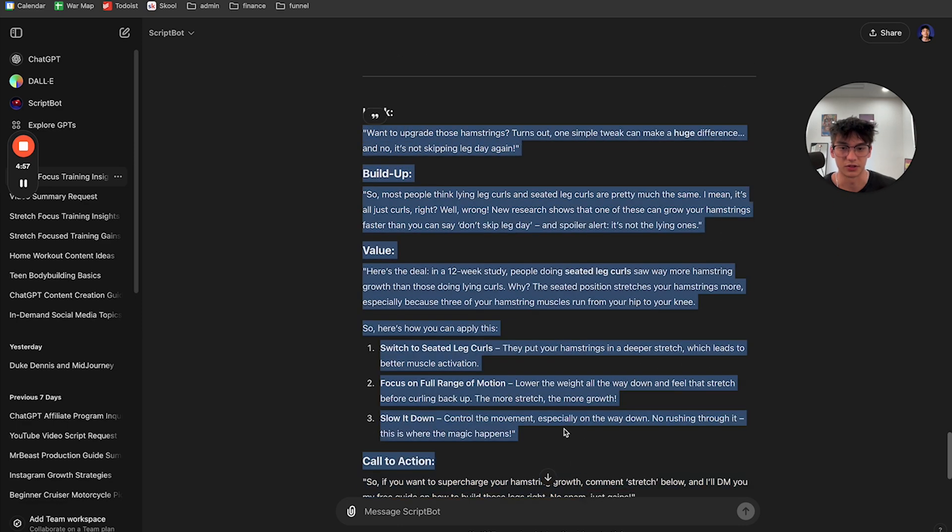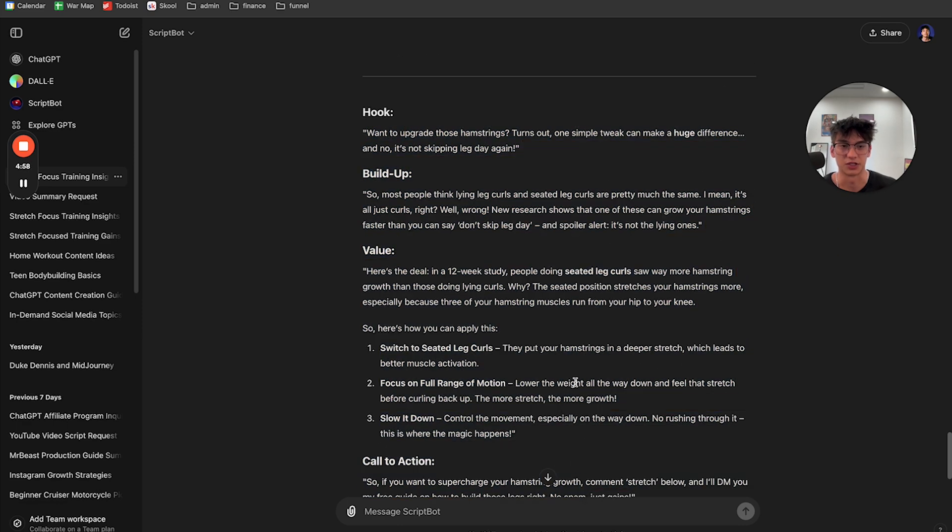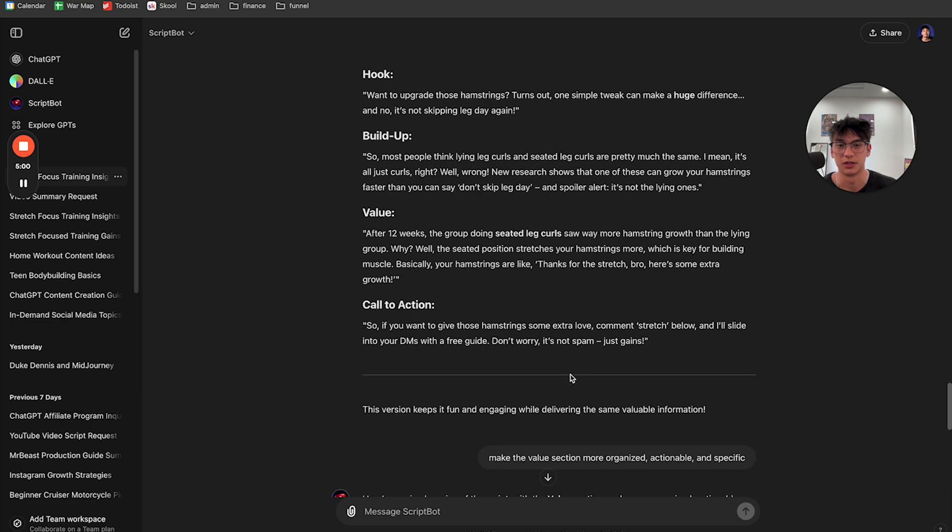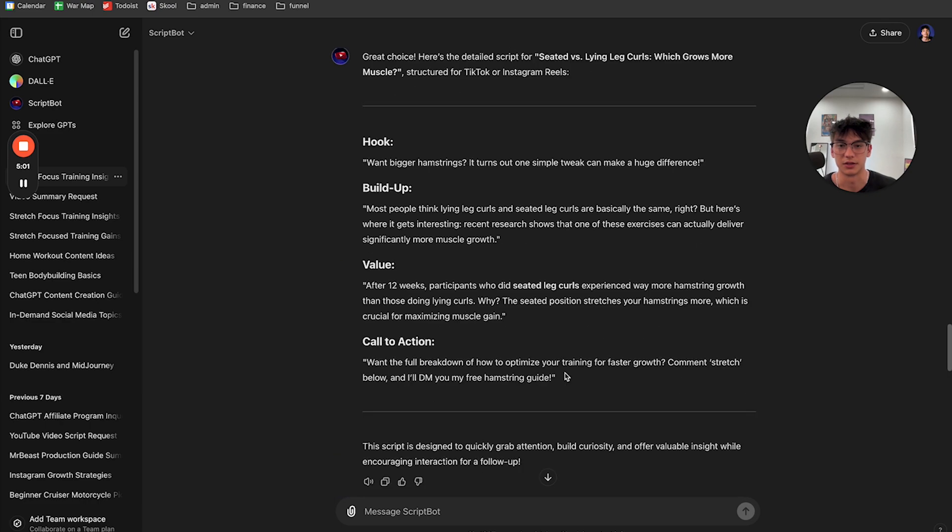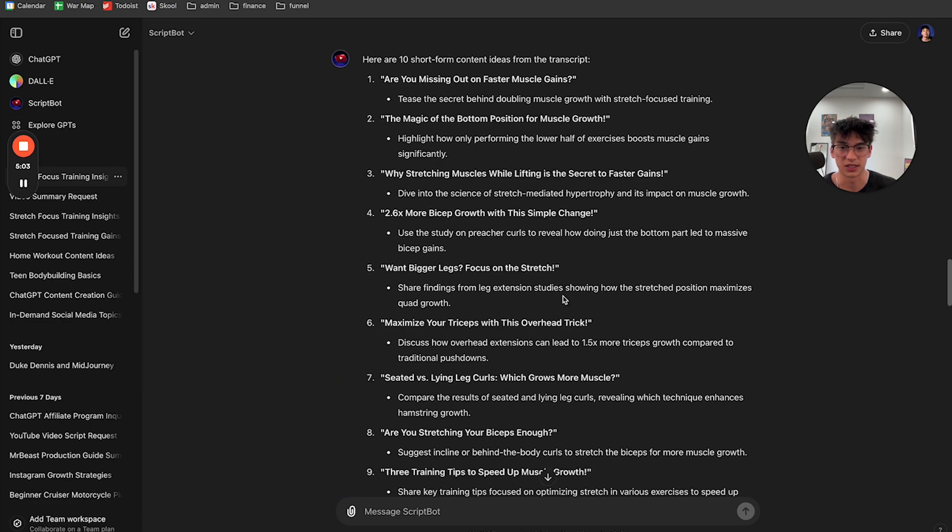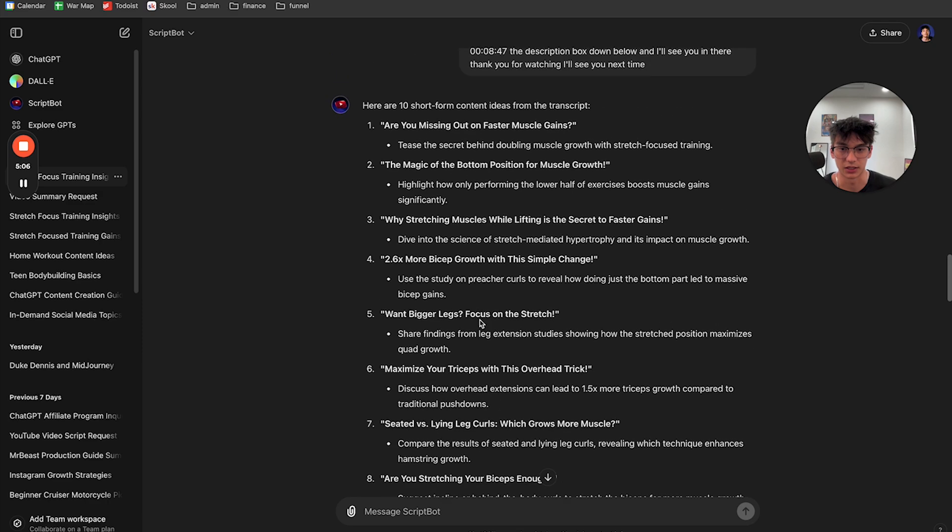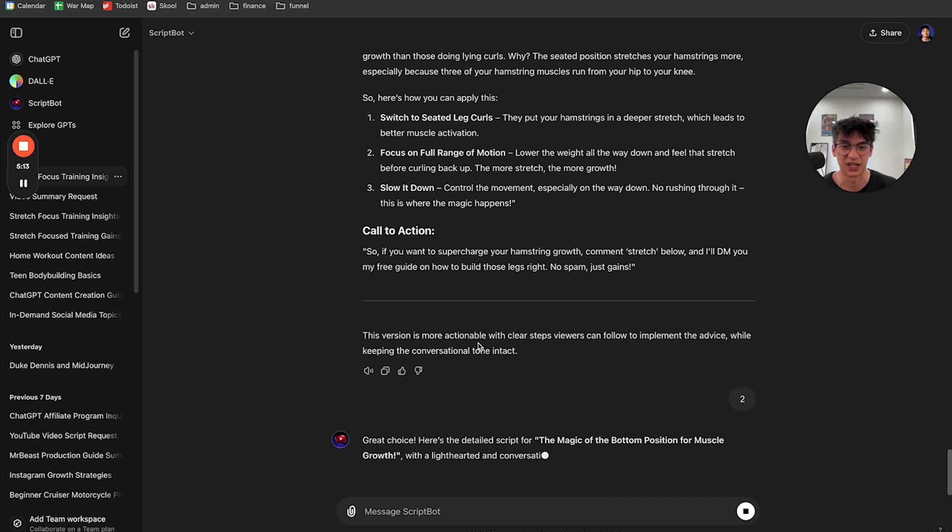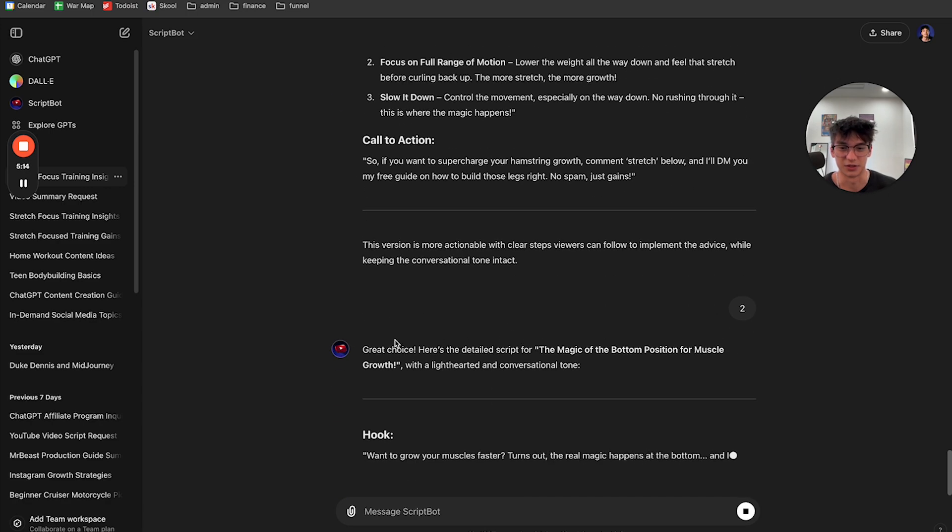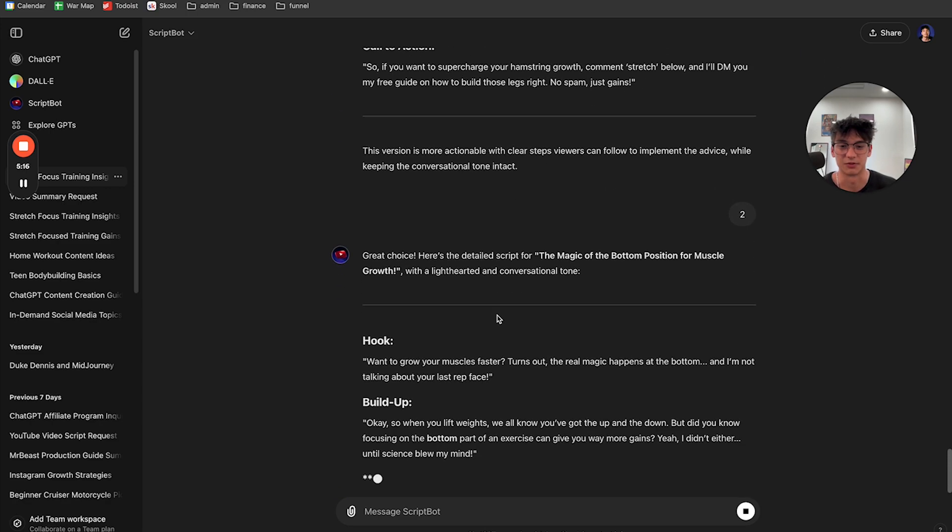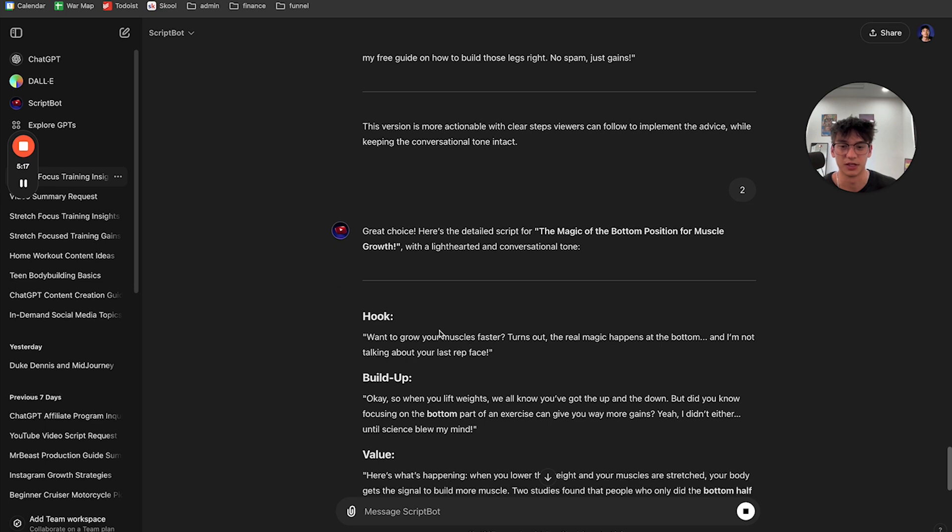So after you make those couple adjustments, it's going to give you a really, really good script. And then if you want to move on, let's say you like number two. So now let's go with idea number two. So all you have to do is type in number two and it's going to, it's like great choice. Here's the detailed script for number two.